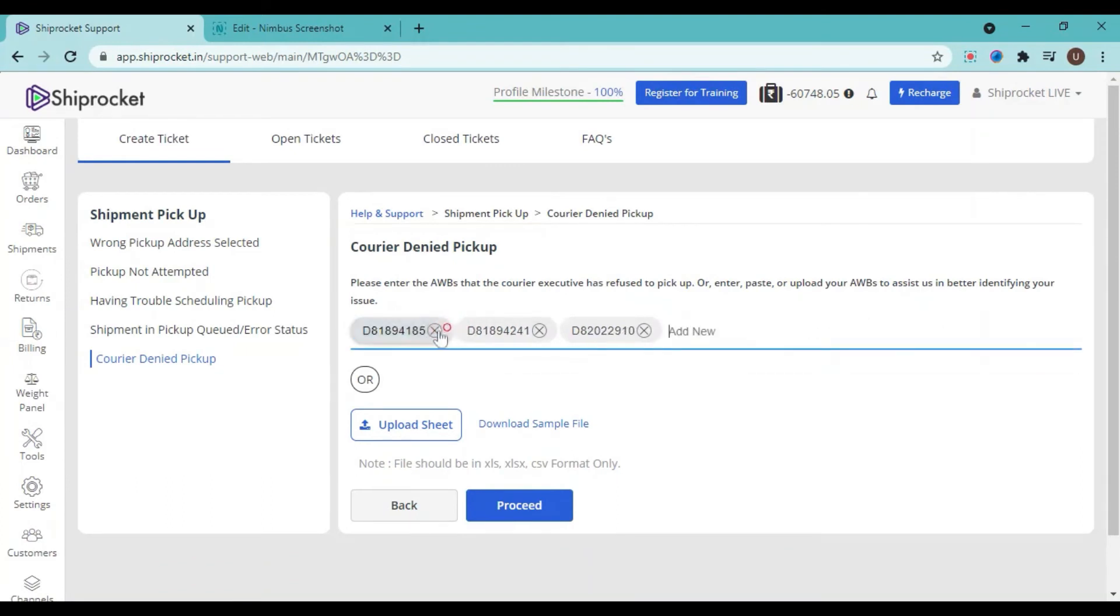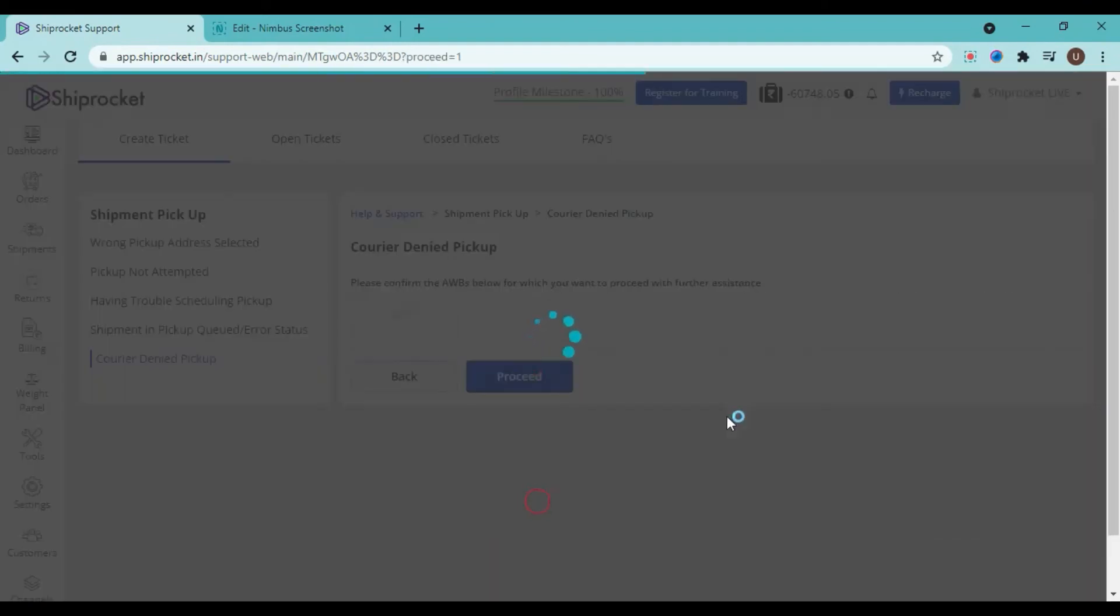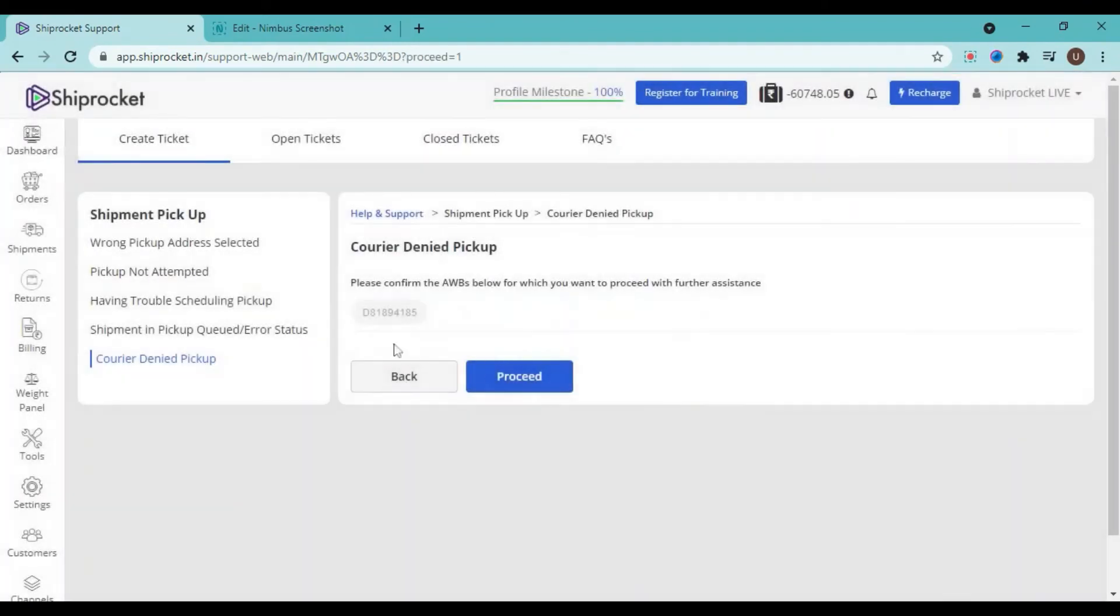Now click on proceed, confirm the AWB which you are talking about, and again click on proceed.